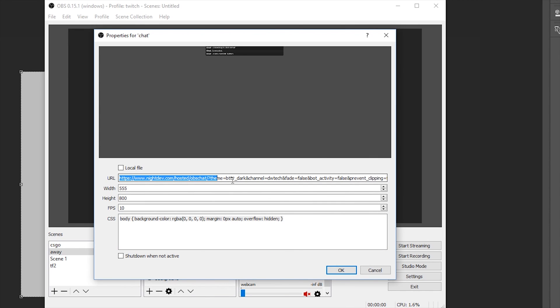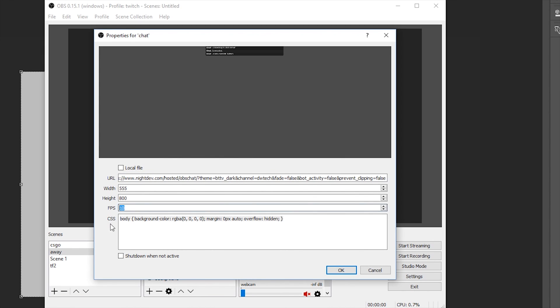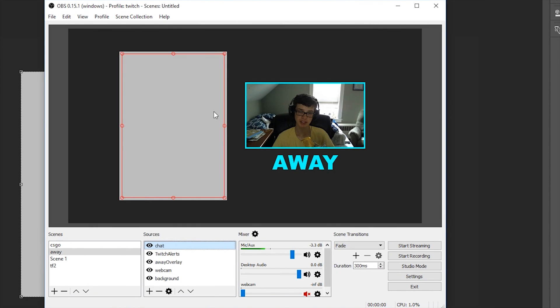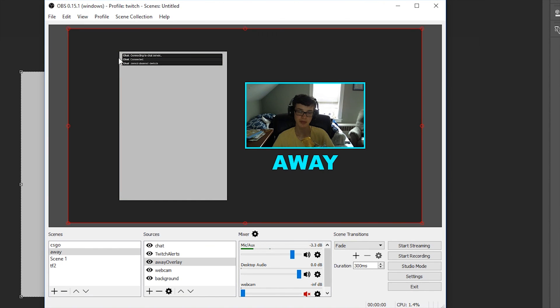But I basically pasted this in. I chose a width, height, and FPS that I wanted to capture it at. Notice I lowered the FPS to 10 because you don't want to waste FPS on something that's not moving very much. And then I basically pressed OK. It loads up here and you'll see that it joined my channel.